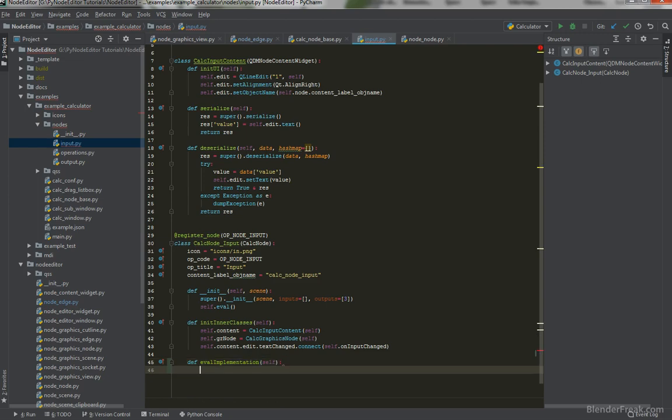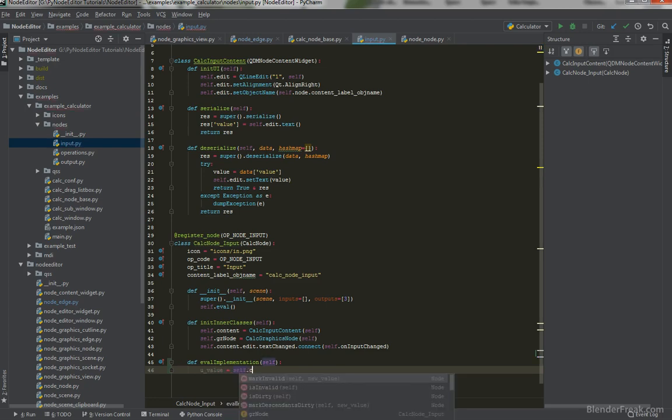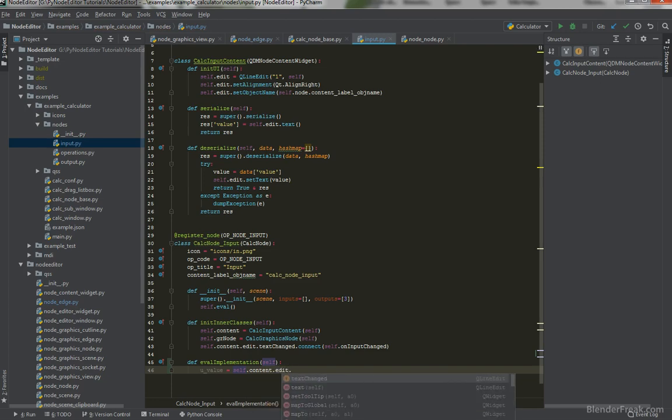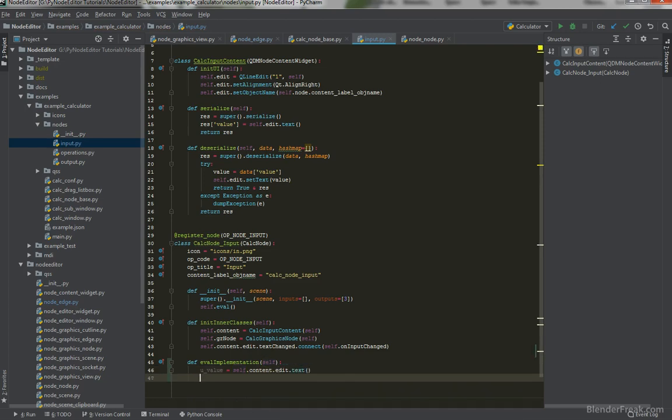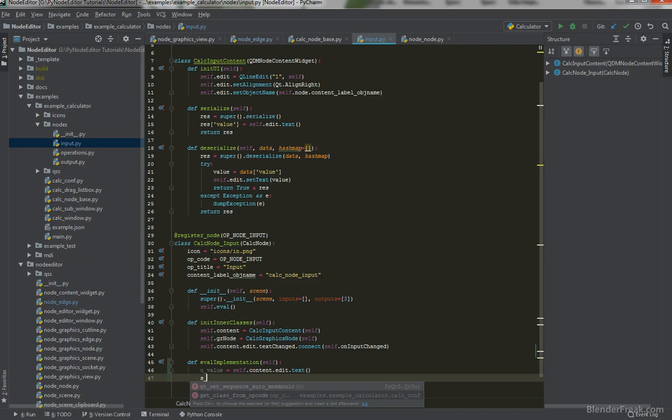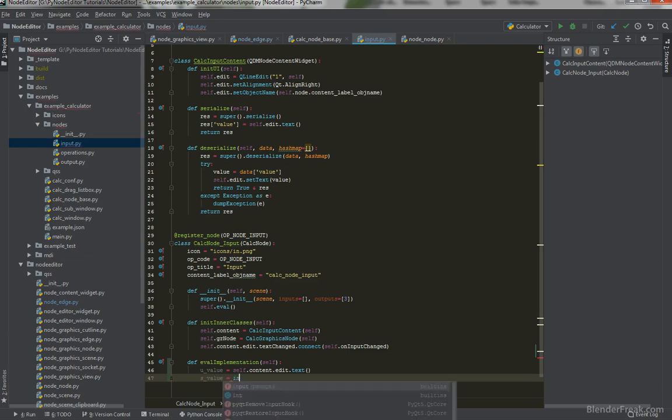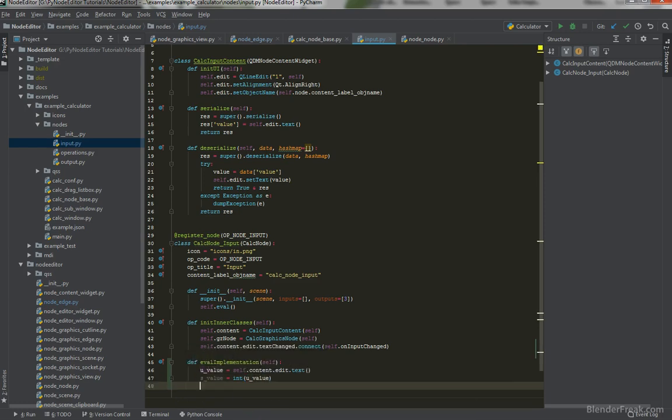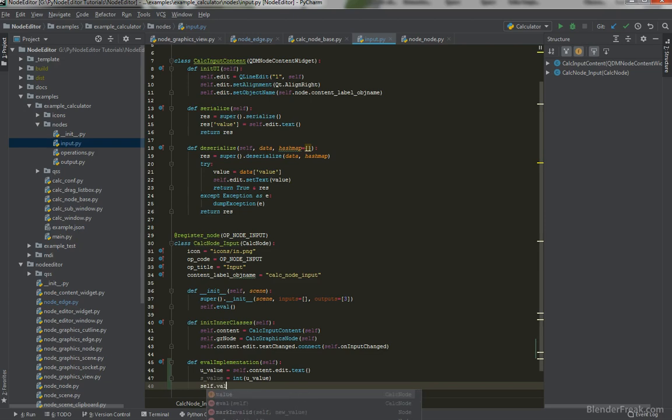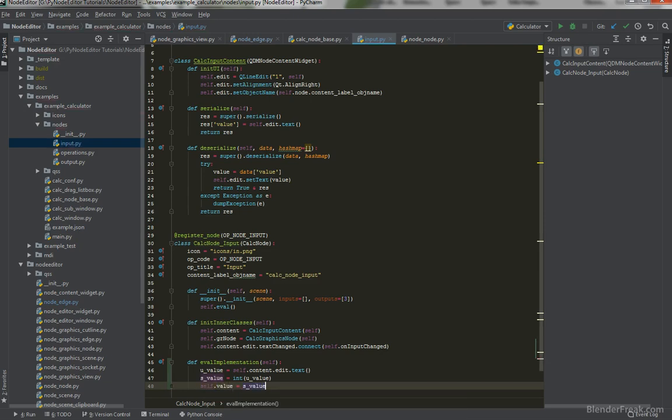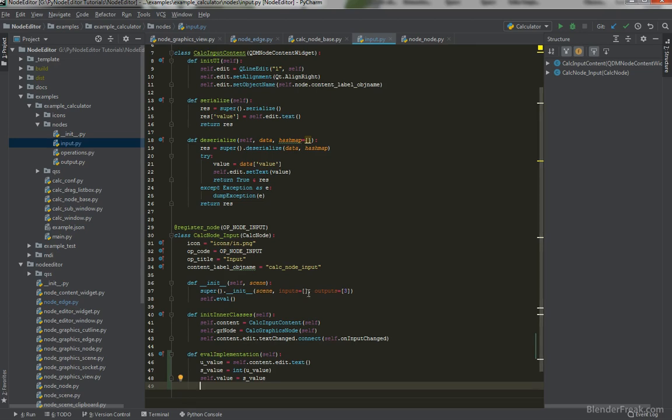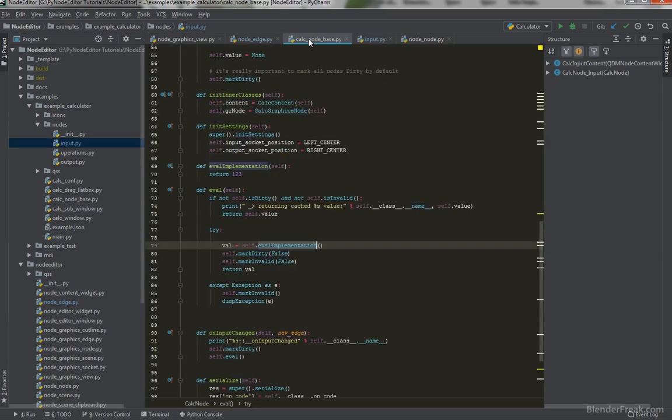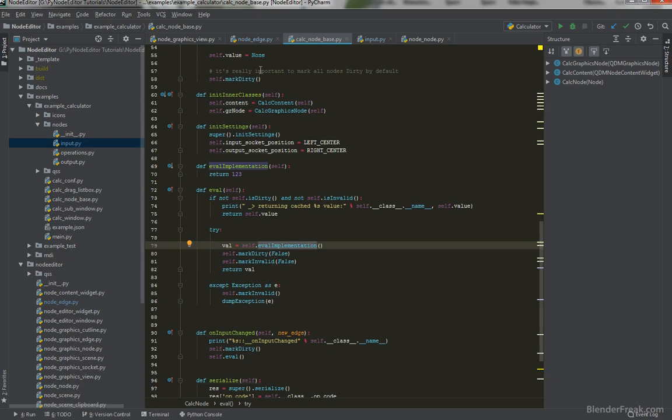First of all, we are going to retrieve the u_value unsafe value. That's going to be self.content.edit.text like this. To convert it to the safe value, we will definitely do conversion to integer of the unsafe value. If everything goes okay, we can say self.value equals to safe value. Then at the end, we should definitely here mark dirty. That's going to be false. And also mark invalid false.